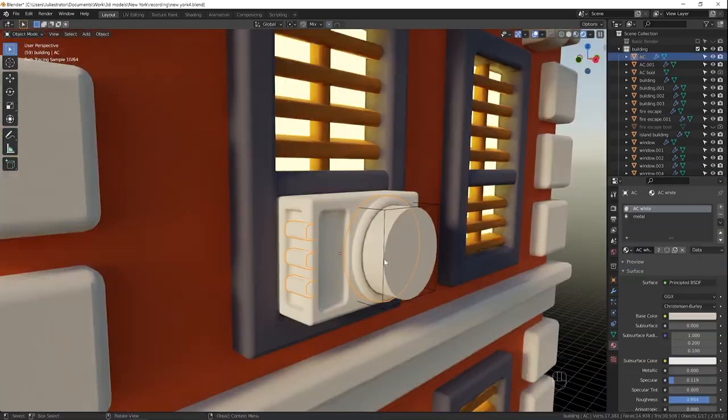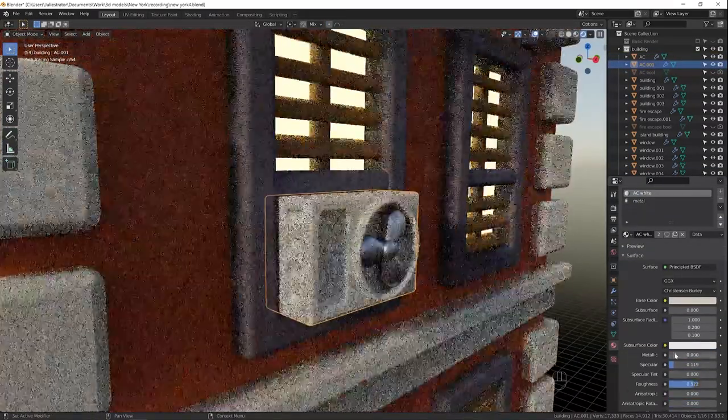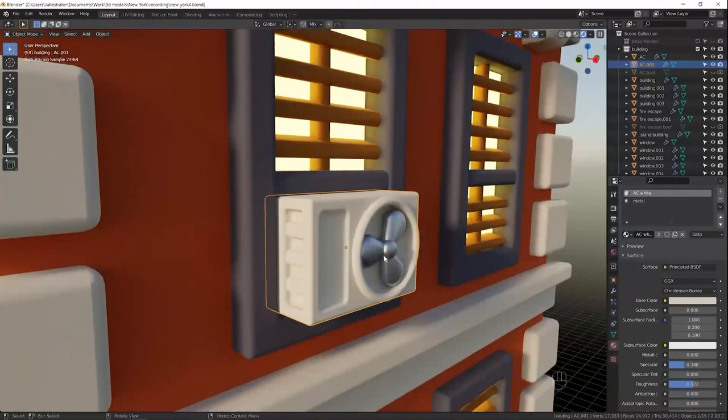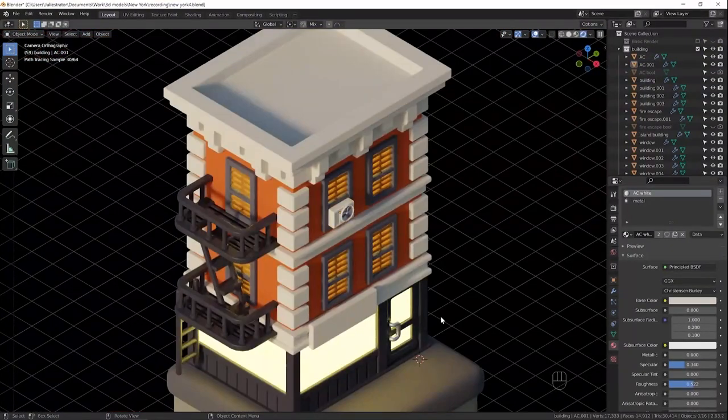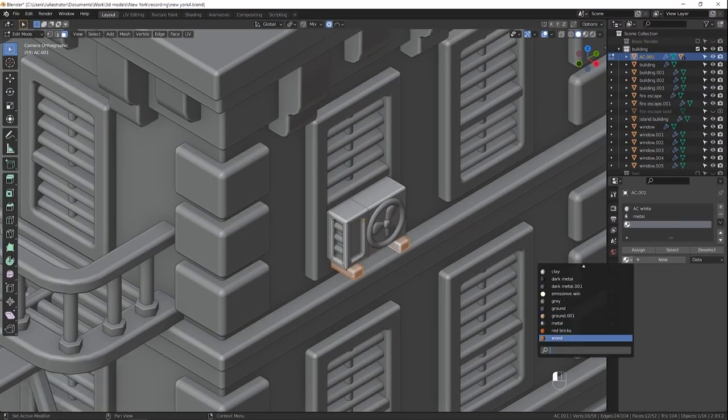I used boolean here to make the circle shaped indentation, because to make it with geometry I'd have to add way too many edge loops.